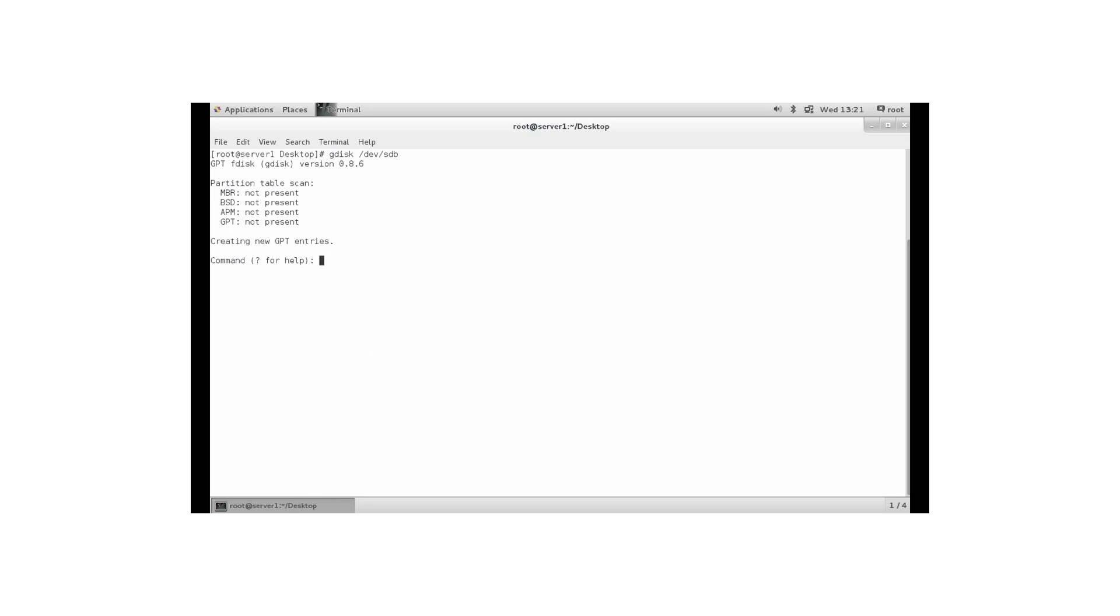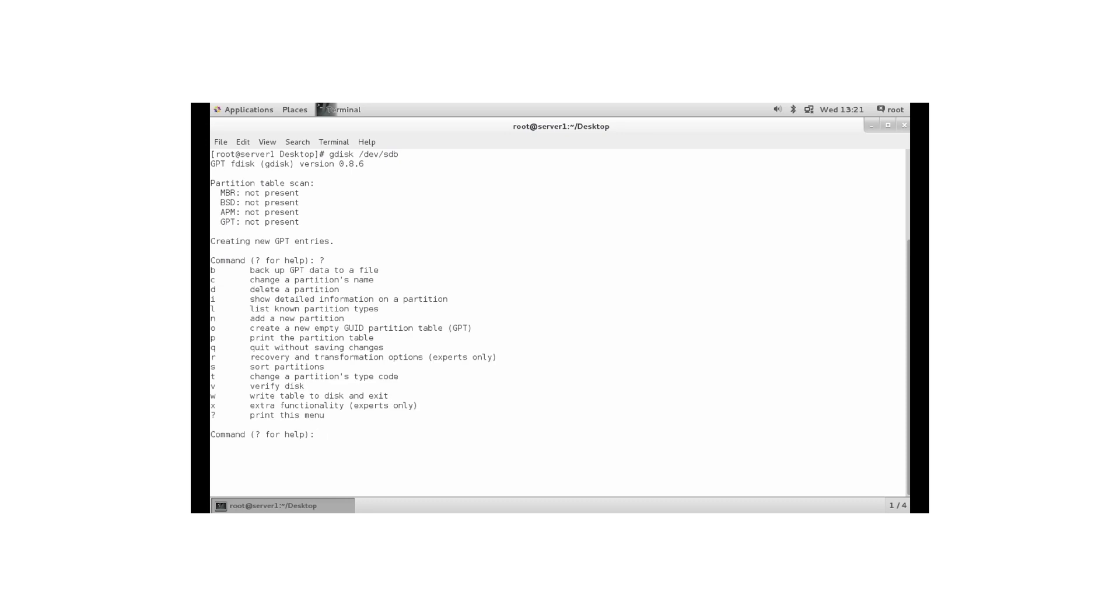Or even better, let's do question mark, because question mark shows you the interface that you are working from. And what you can see here is that it looks a lot like what you are used to in fdisk. Basically it is very simple. If you have ever worked with fdisk, you know how to do gdisk as well.